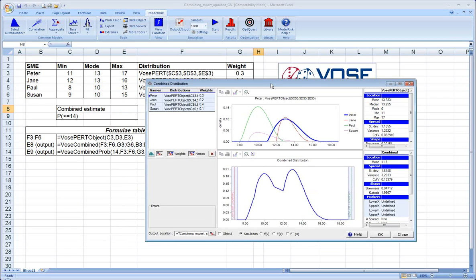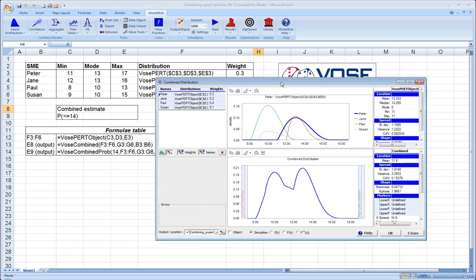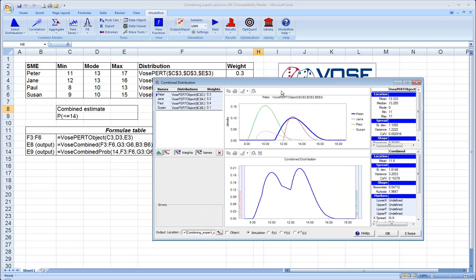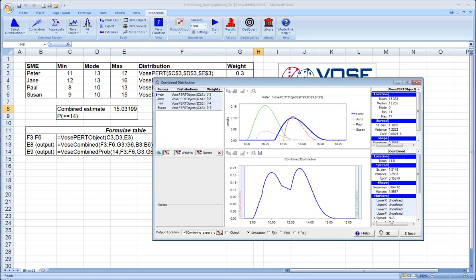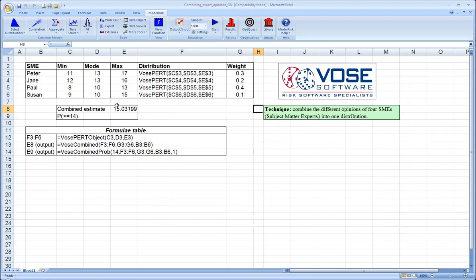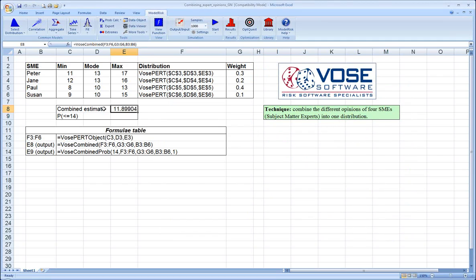Now, if we want to put this into our model so that we can take random samples from this distribution, we push the Simulation radio button. We select the Output Range button, select the cell in which we want it to go, click OK, click OK again. Now you can see in this cell we have a distribution representing all of our four experts and our weightings. And if we were to run a Monte Carlo simulation or take random samples or recalculate the sheet, which I'll do now by pushing the F9 key, you can see that we are able to randomly draw samples from that distribution.